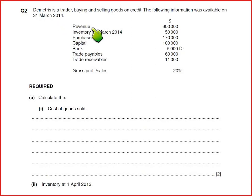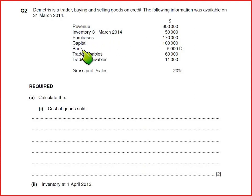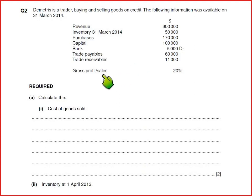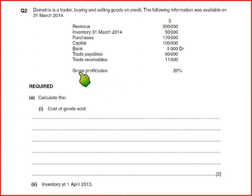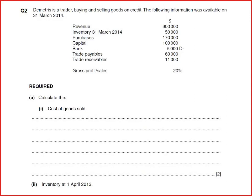Revenue is 300,000 — revenue is also referred to as sales. We have inventory at 31st March, which is closing inventory because it is dated at year end. Then we have purchases, capital, and bank. If bank is a debit balance it means it is a bank balance; if bank were a credit it would be an overdraft. We have trade payables and a gross profit to sales percentage — this is a GP margin because it is based on sales. If the examiner mentions GP upon cost of sales, this becomes a markup percentage. A markup is applied on cost of sales to calculate gross profit, and margin is applied to sales to calculate gross profit.